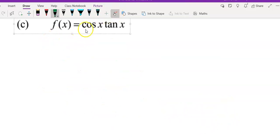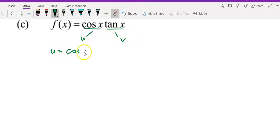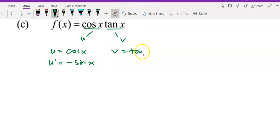Question c: we have cos x multiplied by tangent x. So let u be cos x and v be tangent x. Then u is cos x, so u prime is negative sine x. And v equals tangent x, so v prime will be secant squared x.